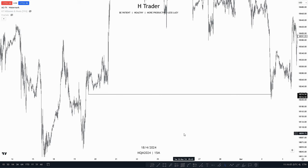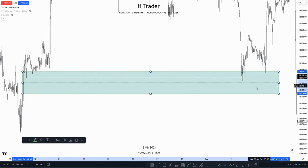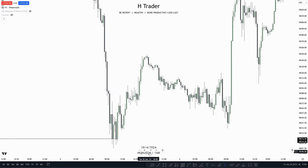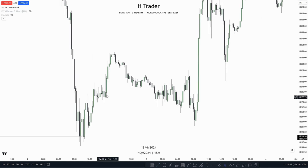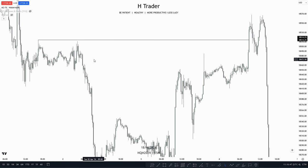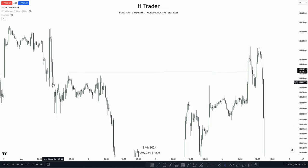An example of how to use draw on liquidity is by recognizing where price is delivering from and where it is likely drawing towards. Here we can see price ran sell side liquidity with some low resistance liquidity, and price is delivering from fair value gaps — indicating price is most likely willing to move higher. We wait for a market structure shift, then zoom out to see relative equal highs. Price has ran sell side liquidity and is delivering from a fair value gap, so we draw towards buy side liquidity. Price makes a retracement into a fair value gap, trades higher, and finally reaches that draw on liquidity.